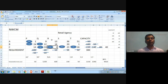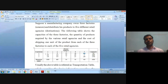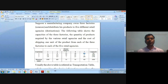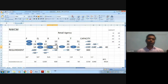I have made the table from the question. I have written retail agencies 1, 2, 3, 4, 5 as P, Q, R, S, and T, and the factories 1, 2, 3 as A, B, and C. You can write either 1, 2, 3 or A, B, C — either notation works.